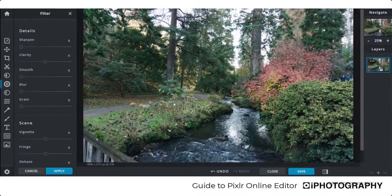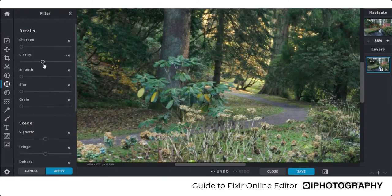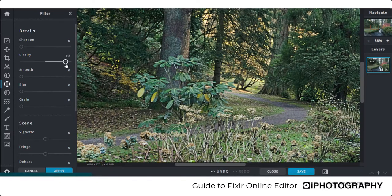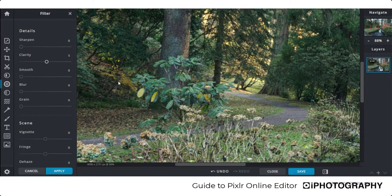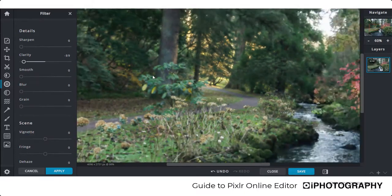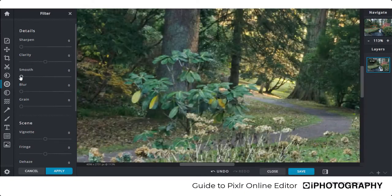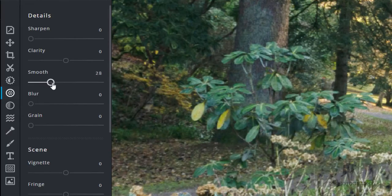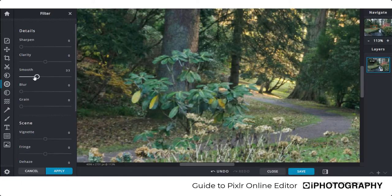The Clarity slider increases texture and detail — zooming into tree leaves, increasing the slider shows much more crispness. Be aware this is a global adjustment, so if you only want it in certain areas, you'd need to select areas specifically, add a new layer, and make further changes. Reducing clarity gives an overall softness — more of a watercolor effect. The Smoothen option does a similar job to reducing clarity, softening the image, and is particularly useful for portrait skin tones for children and babies.